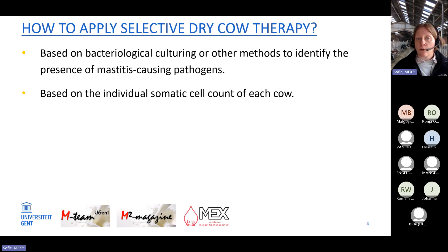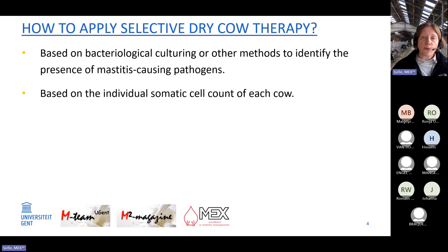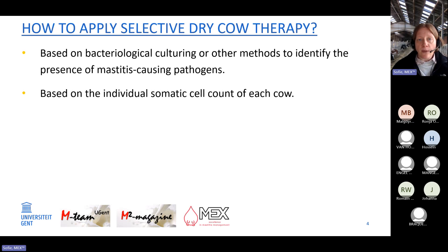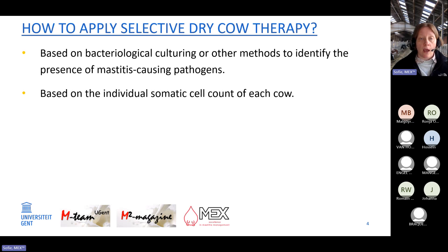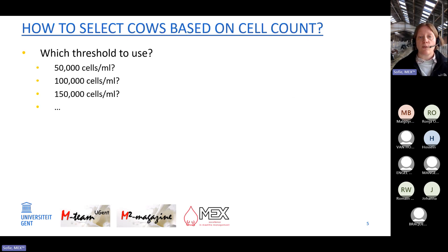On farms participating in milk recording or DHIA recording, where cell count is determined every four to six weeks, you don't need bacteriological culturing. You can use individual somatic cell count records instead. Cell count is an indicator for the presence of bacteria, so we can use it to distinguish infected from non-infected cows — it's much easier, though it is an indirect method, so we need to choose a threshold.